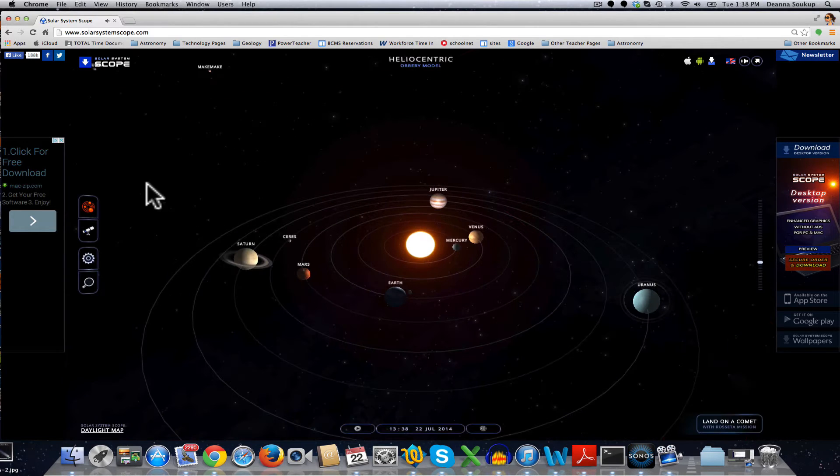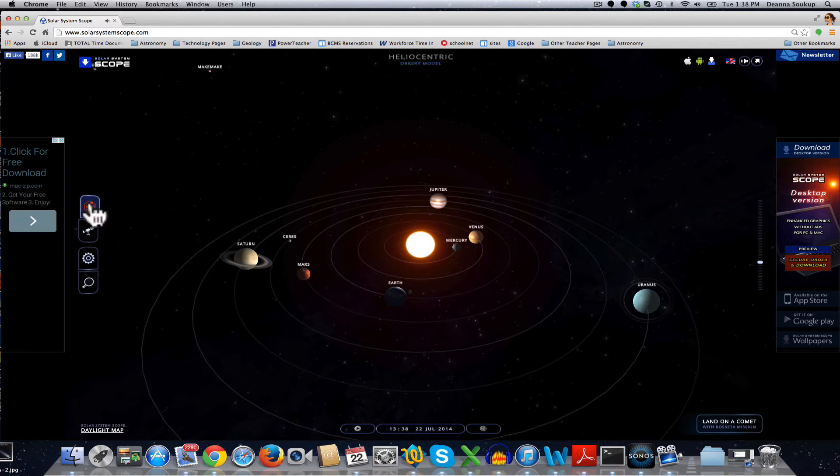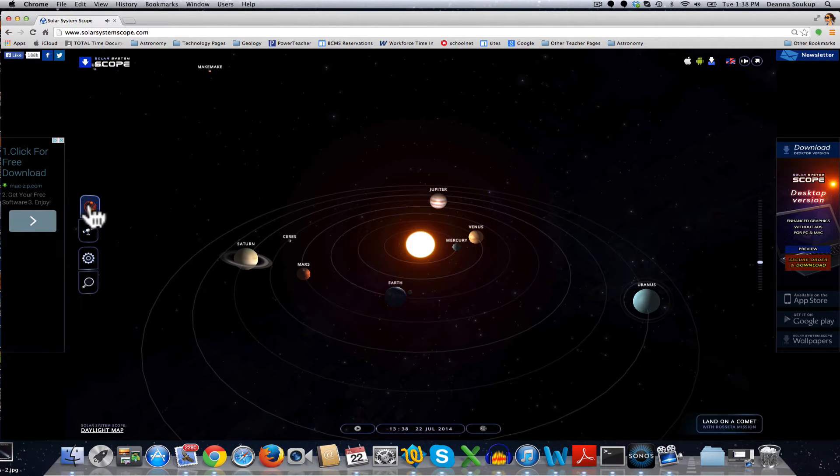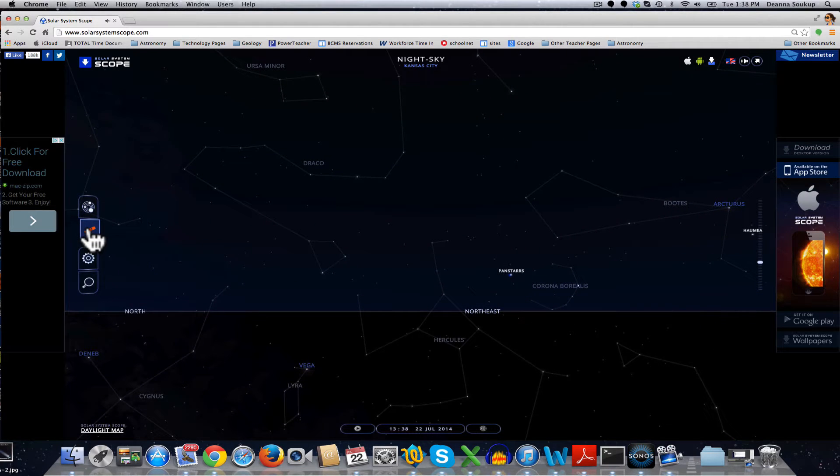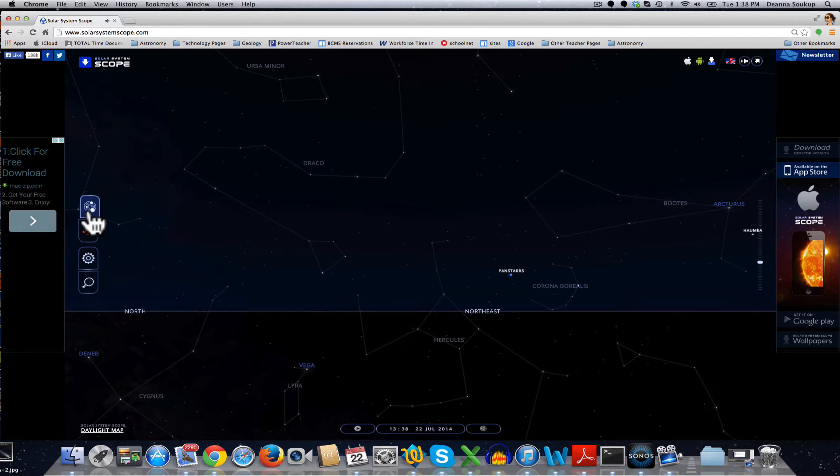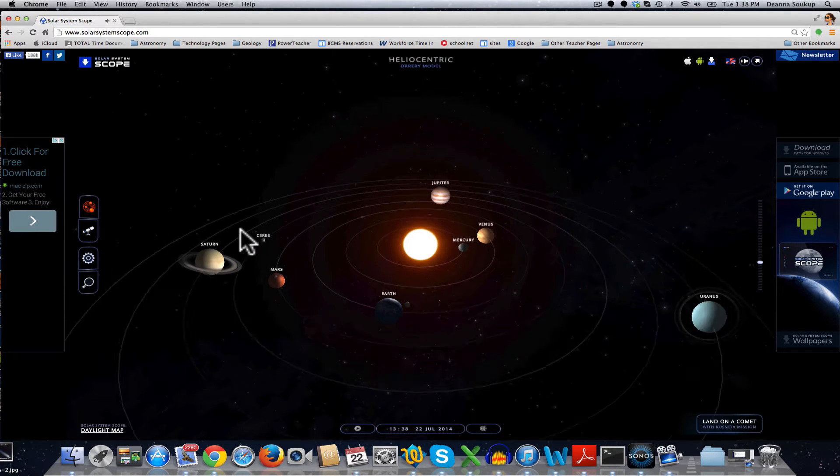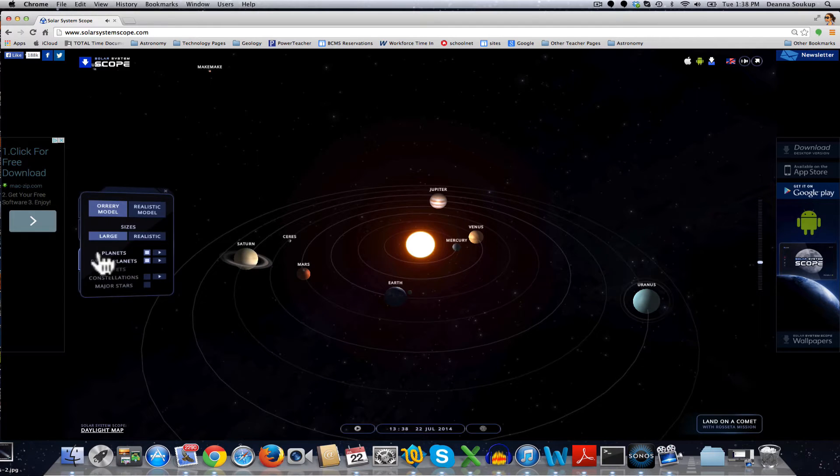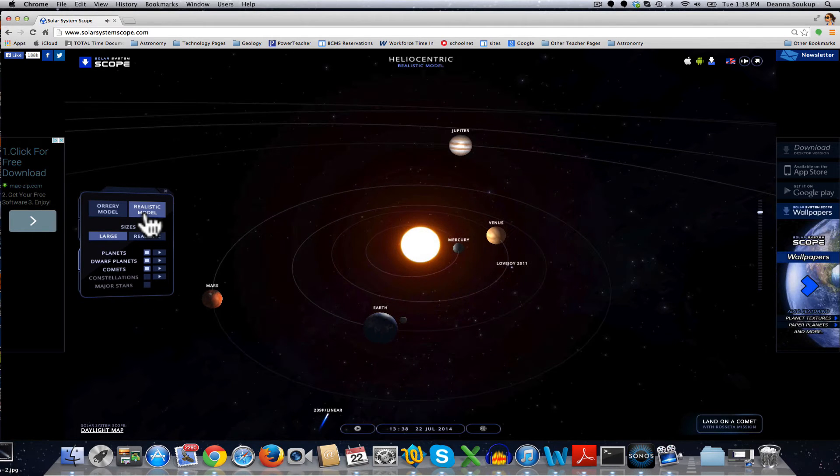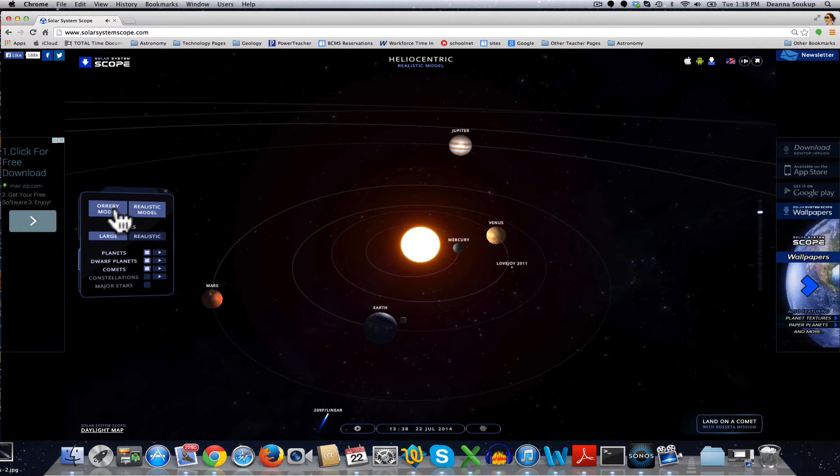On the left-hand side, you can see that there's a menu where you can switch between Solar System View and Planetarium Sky View. So I'm going to start with Solar System View.